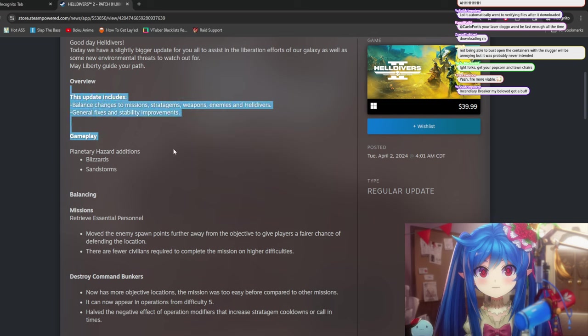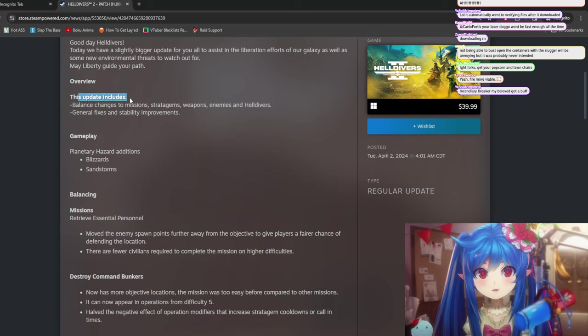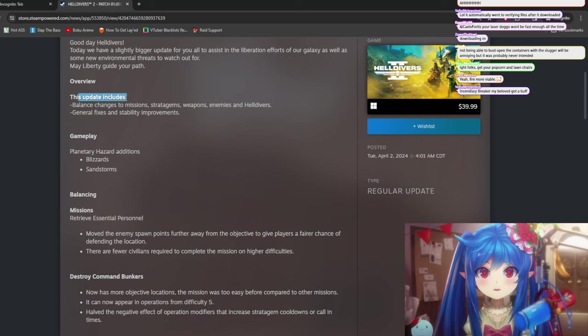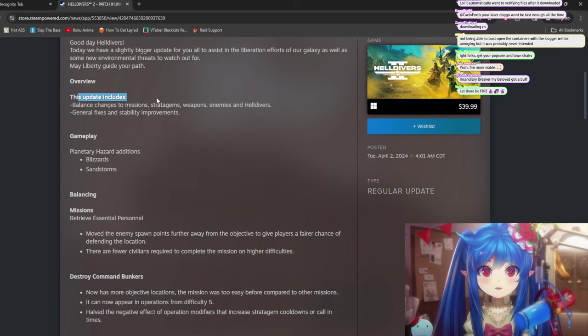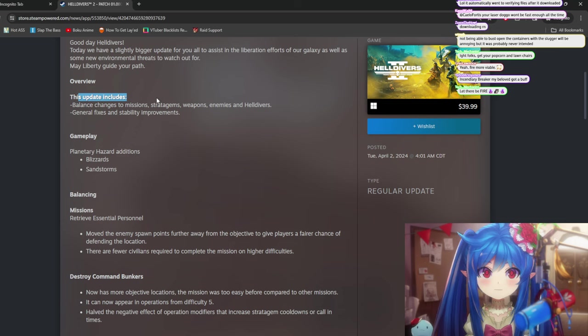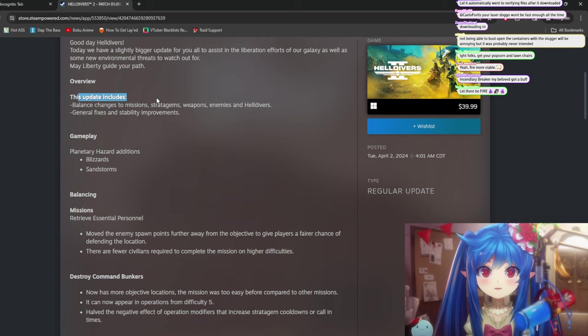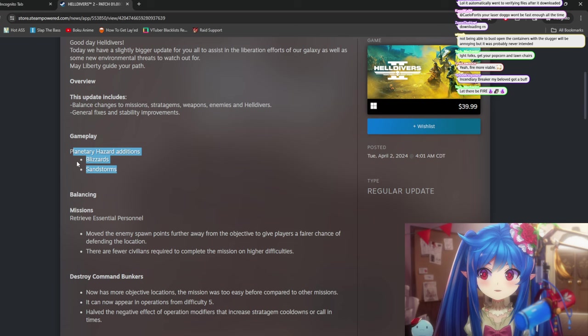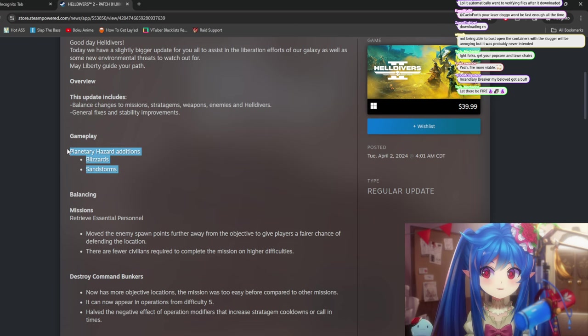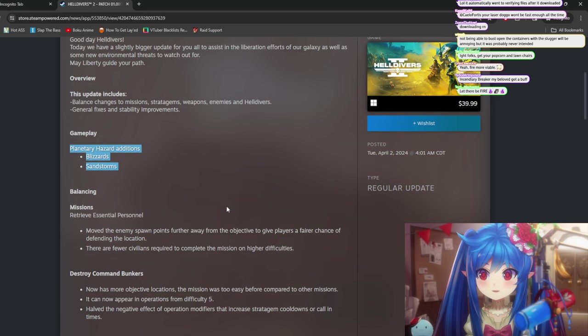let's see, this update includes balance changes to missions, stratagems, weapons, enemies, Helldivers, general fixes, and stability improvements. Okay, so we've got planetary hazard additions, blizzards, and sandstorms. I mean, these are always kind of cool. I like those.